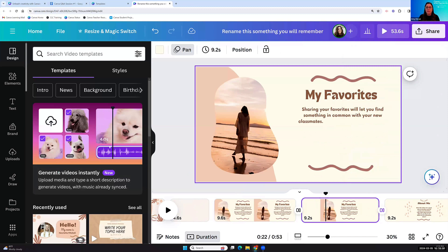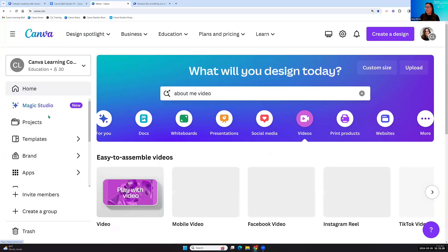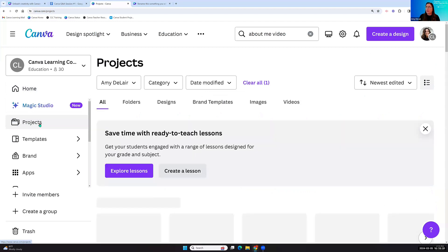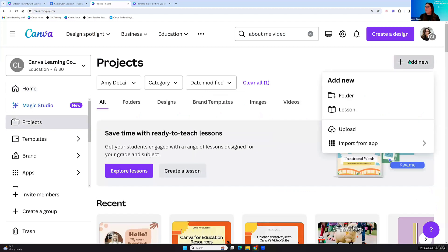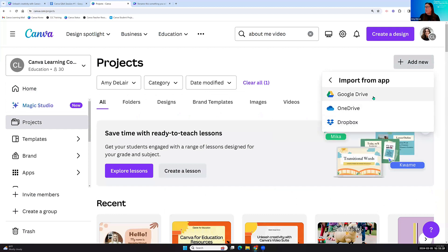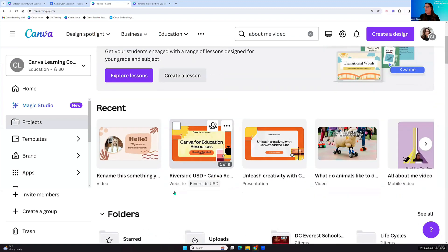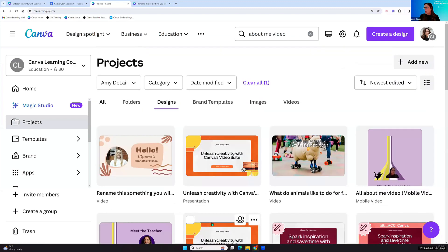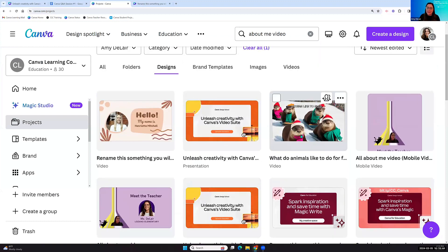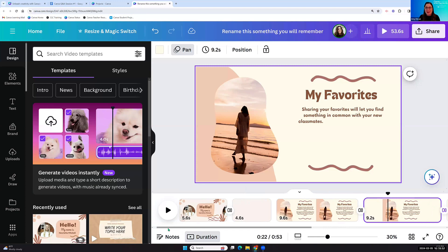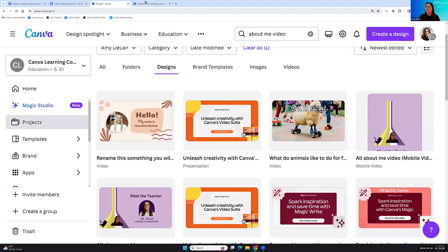Someone asked: can you upload Google Slides to make a video? Yes! From your Canva homepage, go to your Projects tab. In the top right you'll see the 'Add New' button — select 'Import from App' and then link your Google Drive. You can bring in any previous Google Slides; they'll take a minute to upload. Then open them in the Canva editor and hit the Duration button to turn those Google Slides into a video.